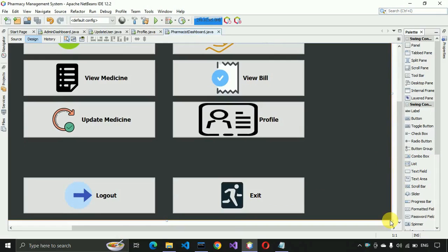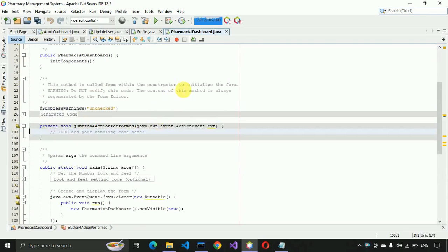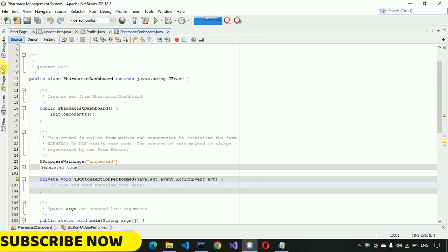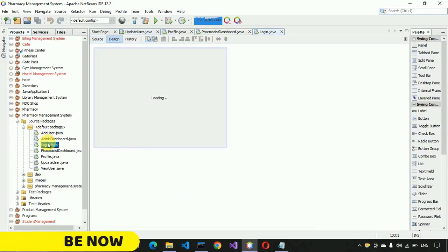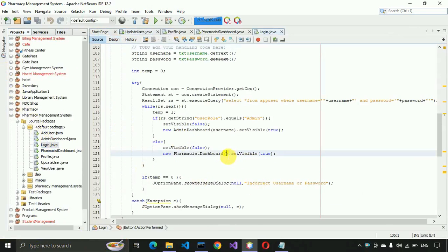Now we have to write the code. Before working on logout, we are expecting to get the username from the login page whenever a pharmacist logs in. Let me open the login page — by double-clicking here we have to pass the username of whichever user logged in as a pharmacist, and pass it through to the dashboard.